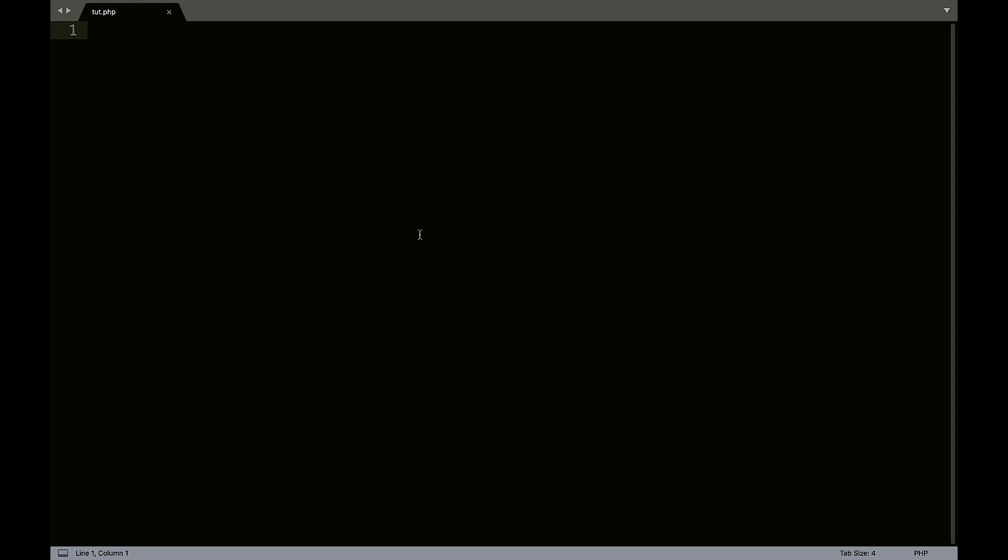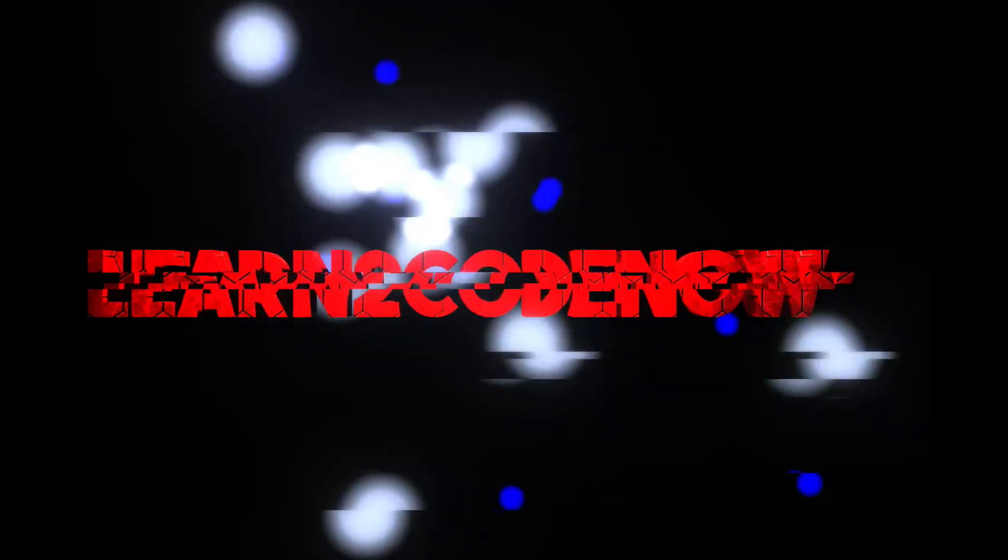Hey everybody, it's Zach. Welcome back to another PHP tutorial. In this tutorial, we're going to learn how to echo PHP using HTML. So basically the exact opposite of what we did in the last tutorial. So let's get into it.